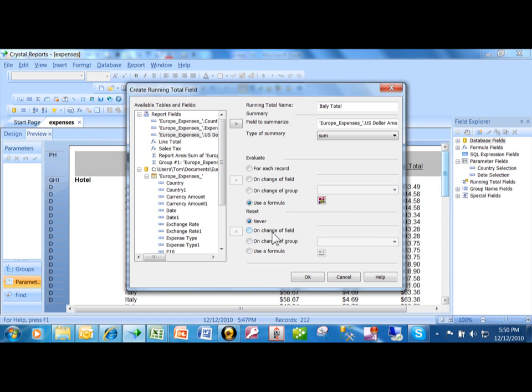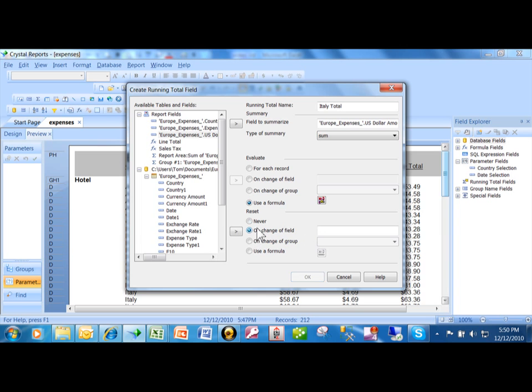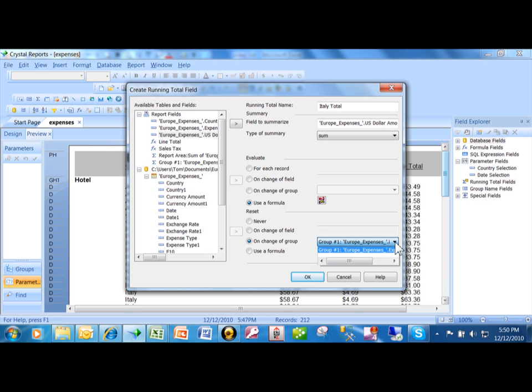When we say reset this, if you say never, then it would be accumulating throughout the entire report—maybe you put that in your report footer, almost like a grand total. On change of field, if a certain field changes, we can reset it back to zero. But in this case, we're going to say change on each group, so for each different expense type, it'll go back to zero.